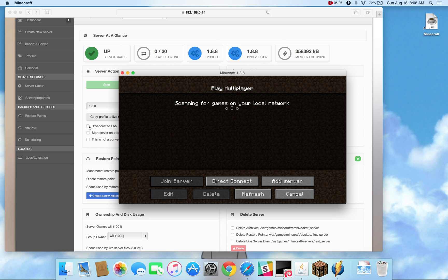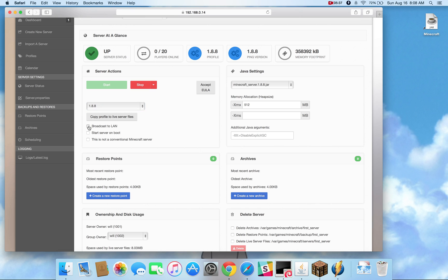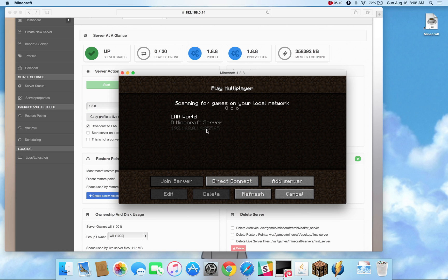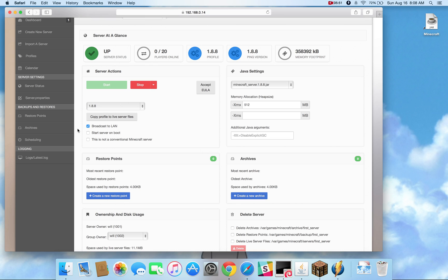So if I click the broadcast to LAN, we'll actually see it appear now. And this is a mineOS function. Some other server softwares might already be broadcasting, in which case you can ignore that and keep that off.